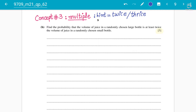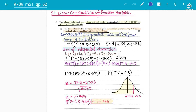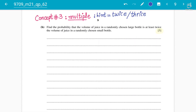We are now discussing concept number three: multiple observations. We need to find the probability that the volume of juice in a randomly chosen large bottle is at least twice the volume of juice in a randomly chosen small bottle. So 'at least twice' means L is greater than or equal to 2S — the large bottle volume must be at least two times the small bottle volume.